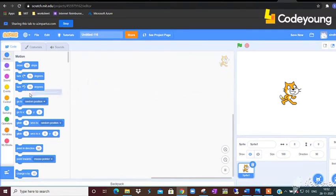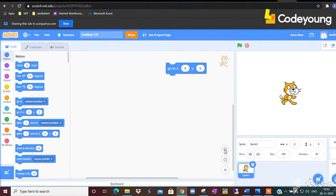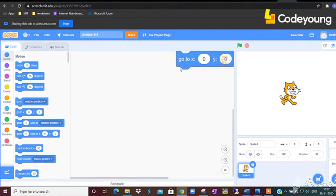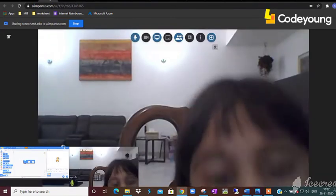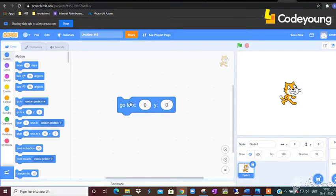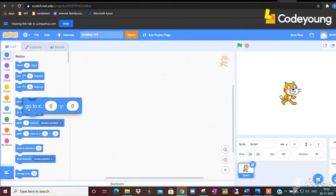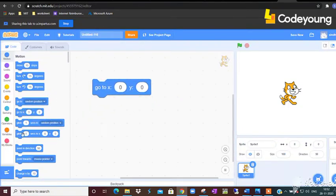And what about this command go to X0 Y0, what will it do with the cat? It will go to the middle of your screen. Excellent.